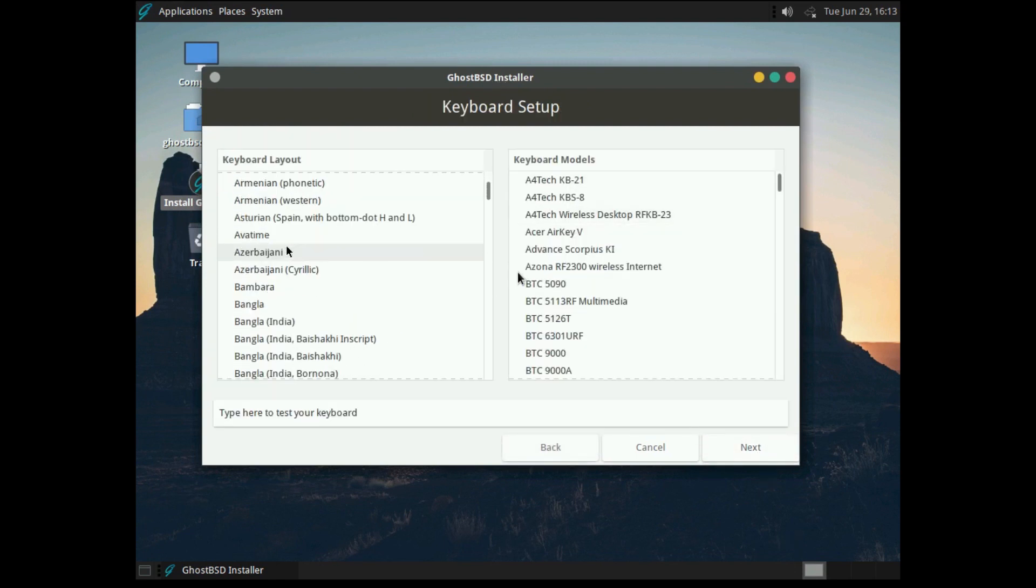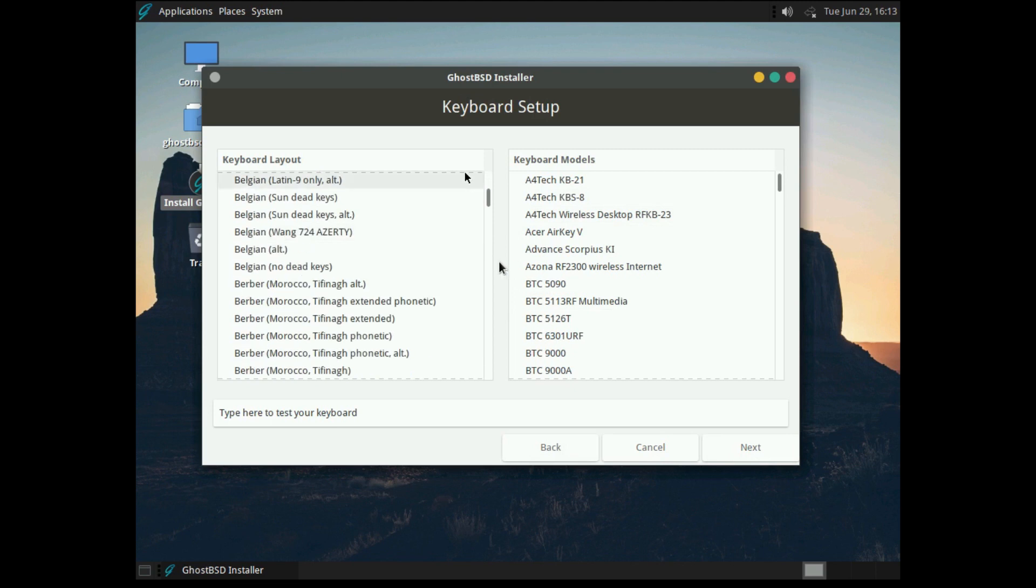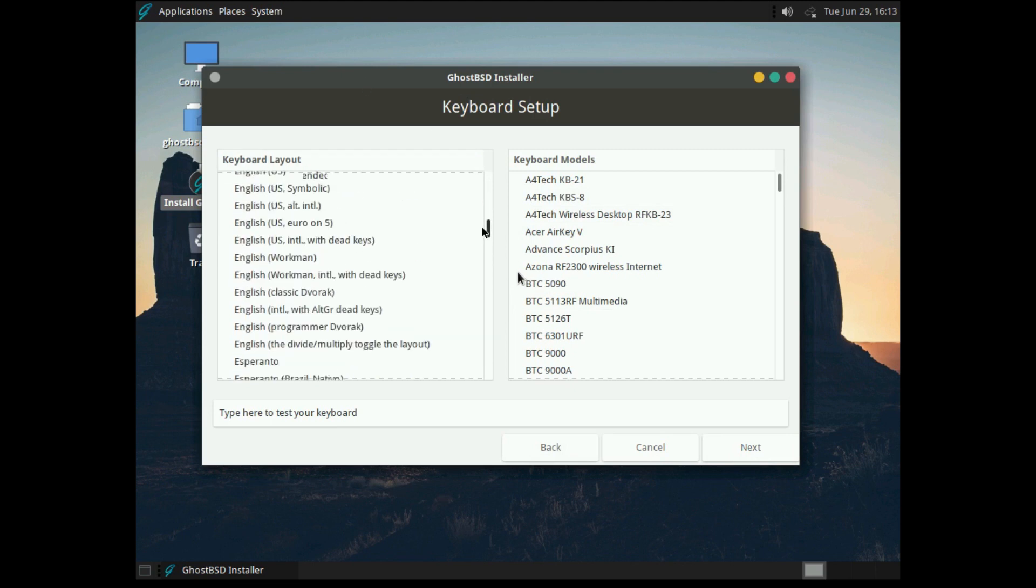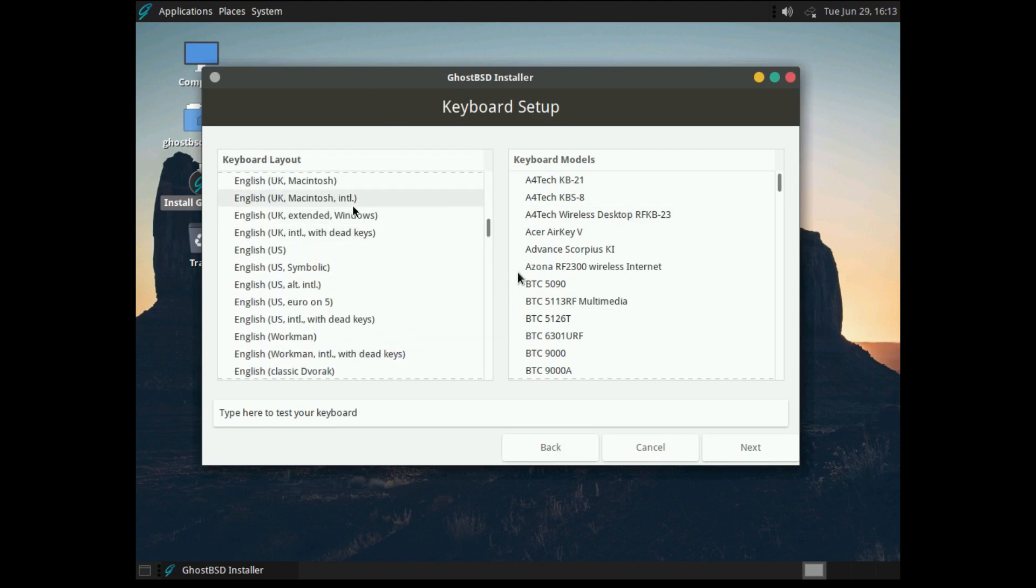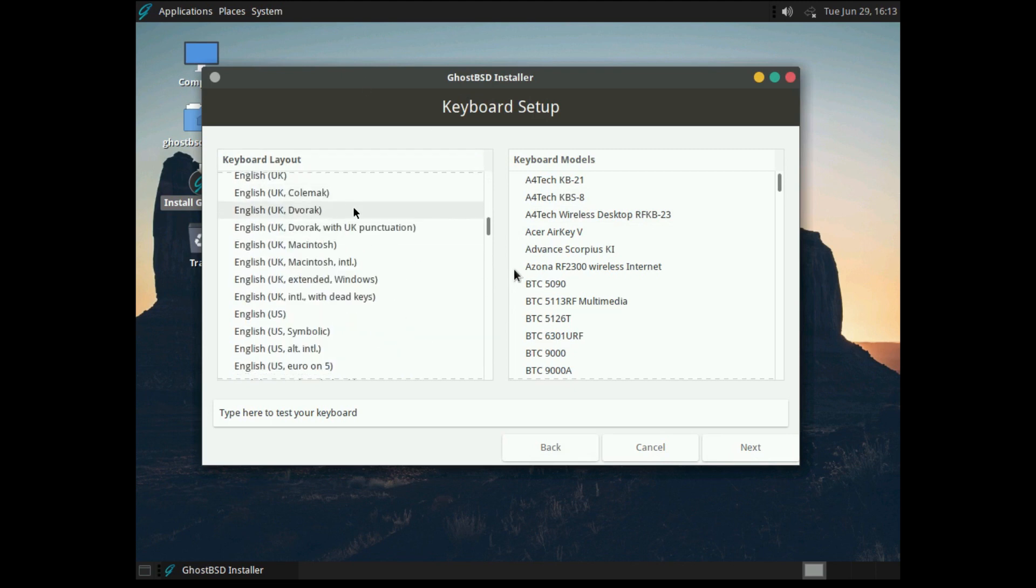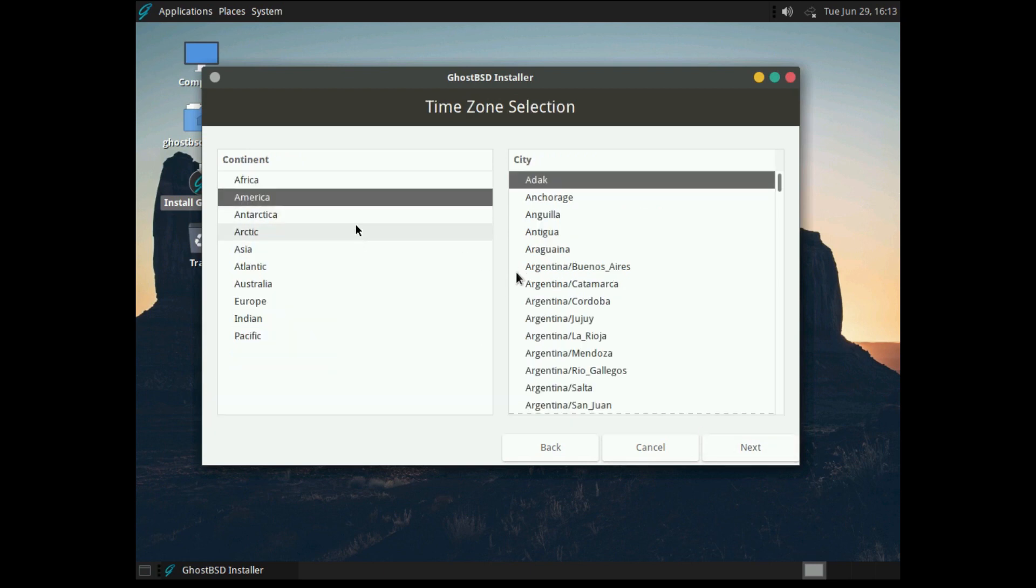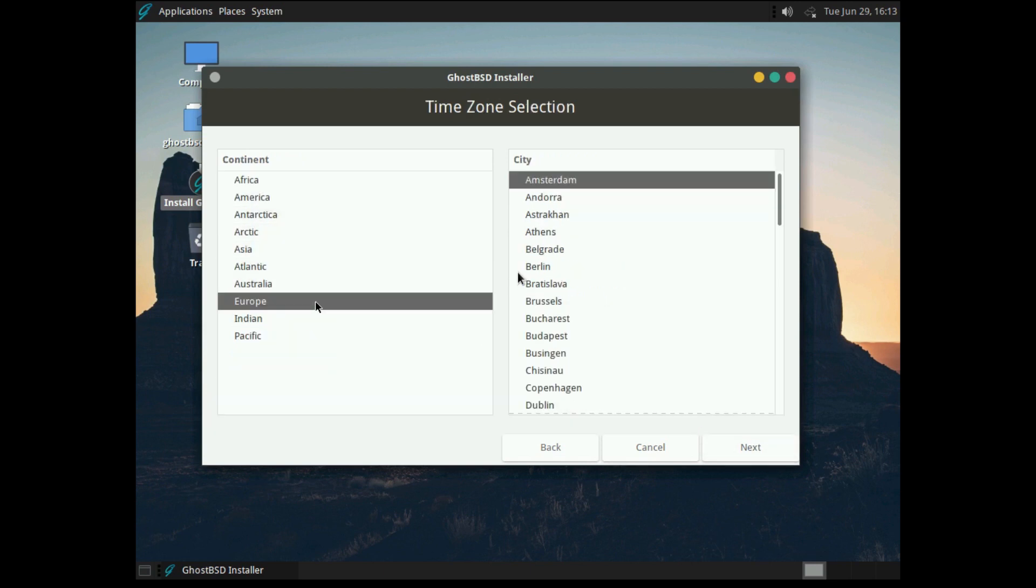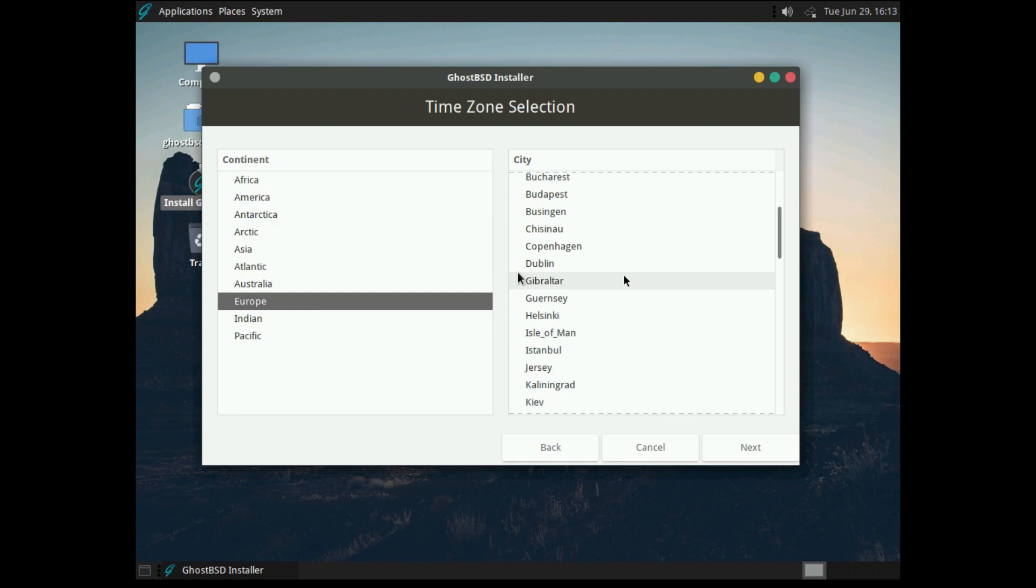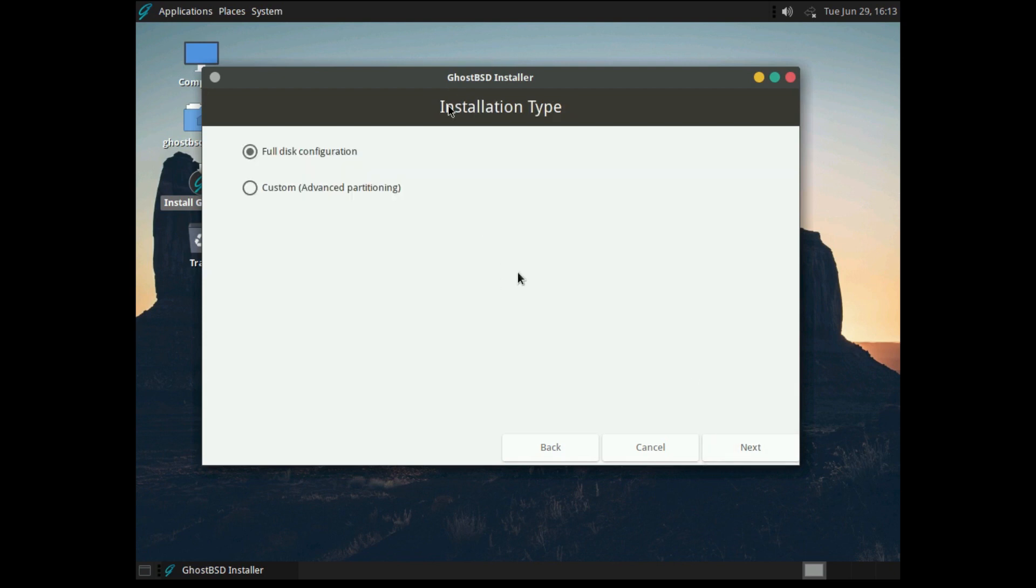Set our keyboard layout to English UK. Even though it doesn't really matter since we're not going to be doing any typing, let's go ahead and do it anyway. You can see how easy this is and how many languages and keyboard layouts there are. If we select Next, we can now select our time zone, which for me would be Europe and then London.